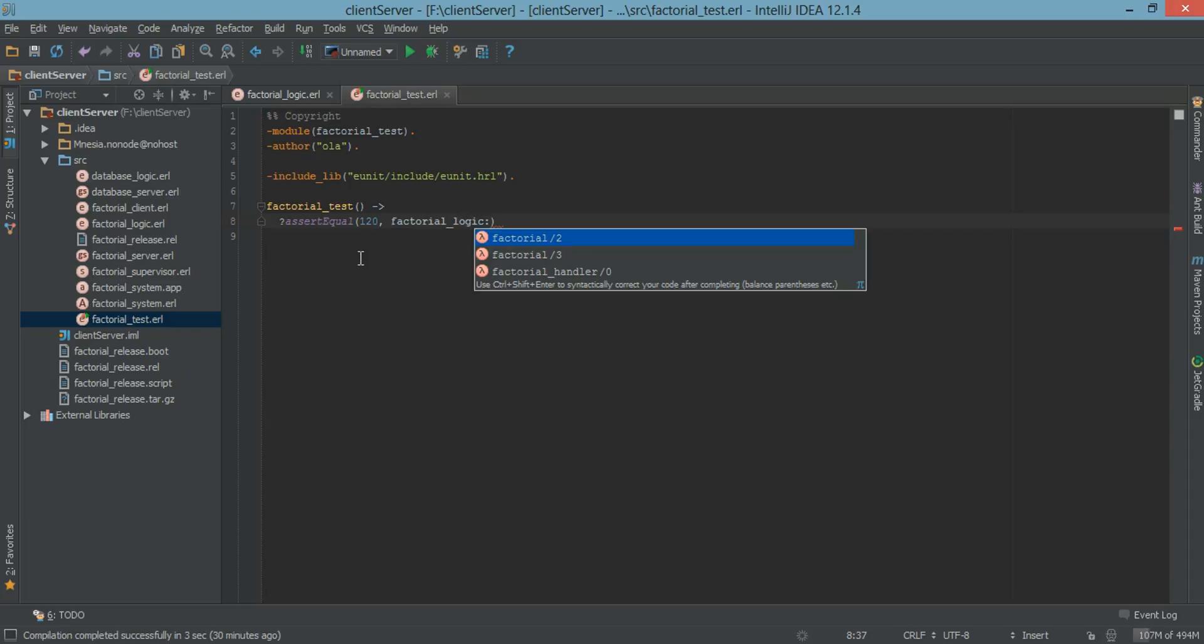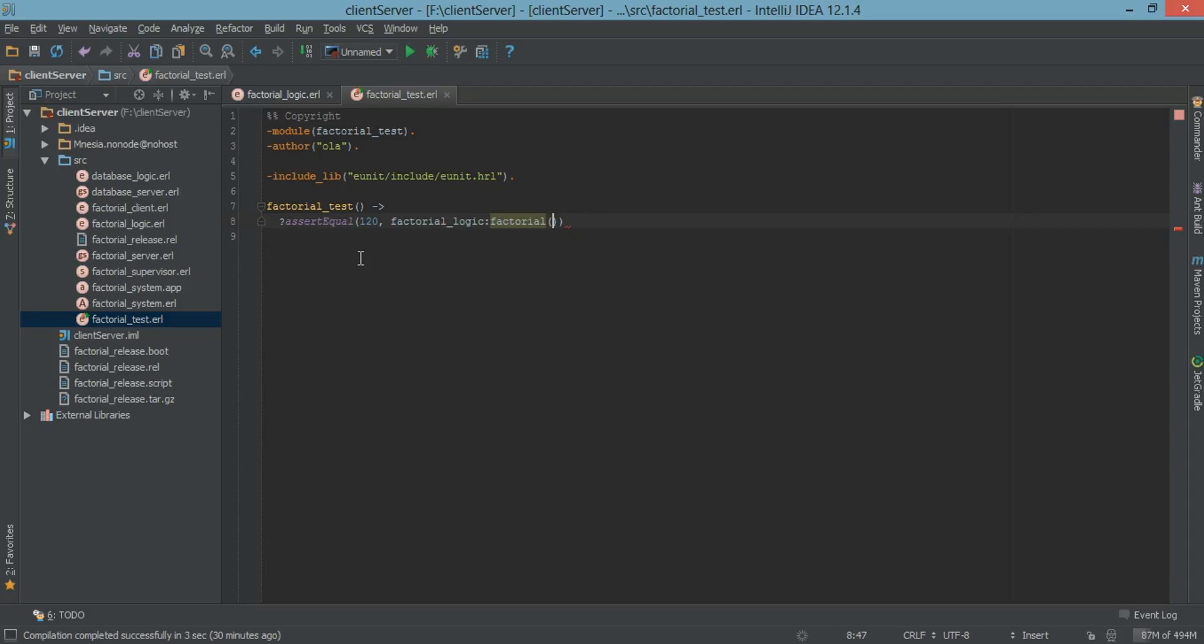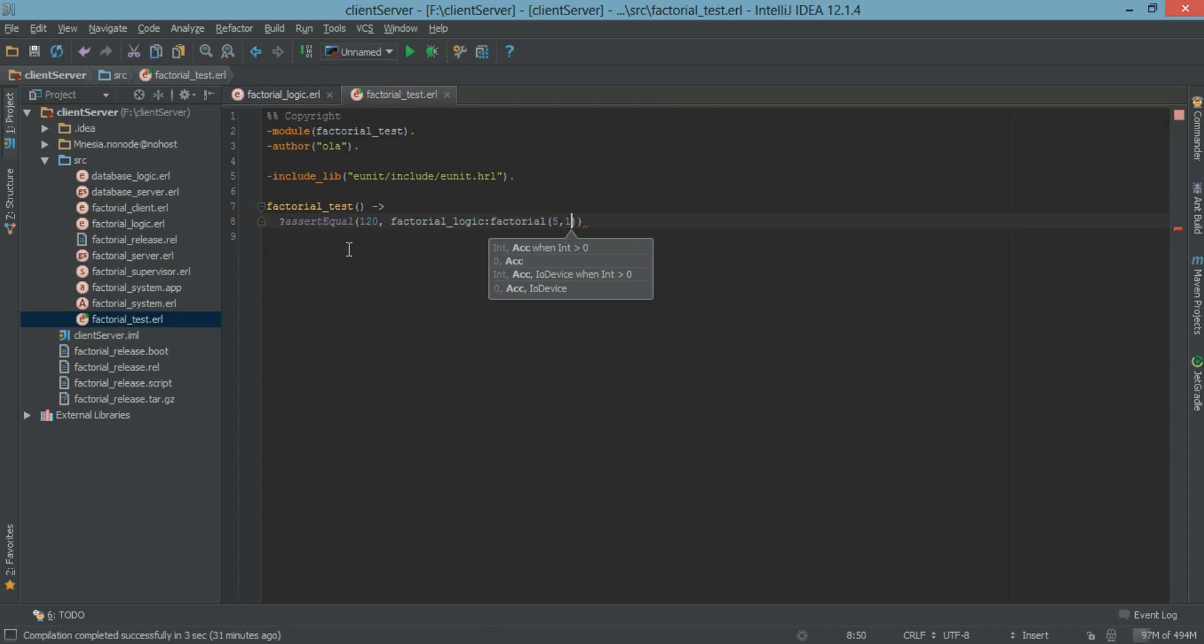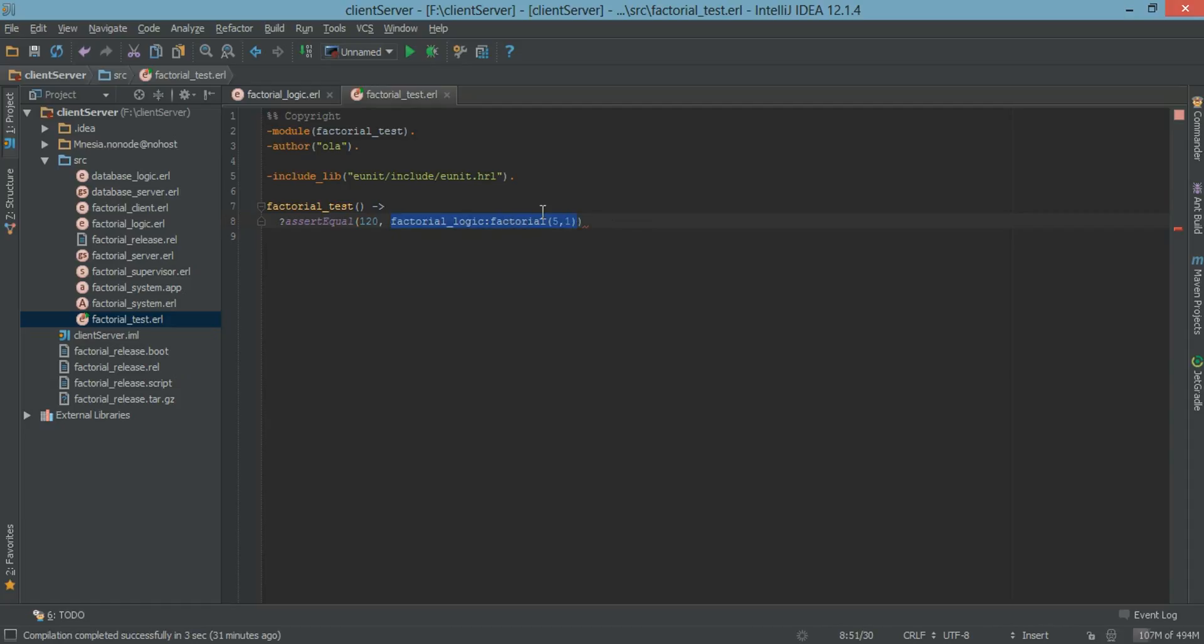So we call our factorial logic and we call the function factorial which takes two arguments. The first argument would be the value which is going to be factorial of 5, and we want to also send in an accumulator which would be 1. But basically that's the general idea is to put your functions in the second argument area here. So that's going to be our first test.